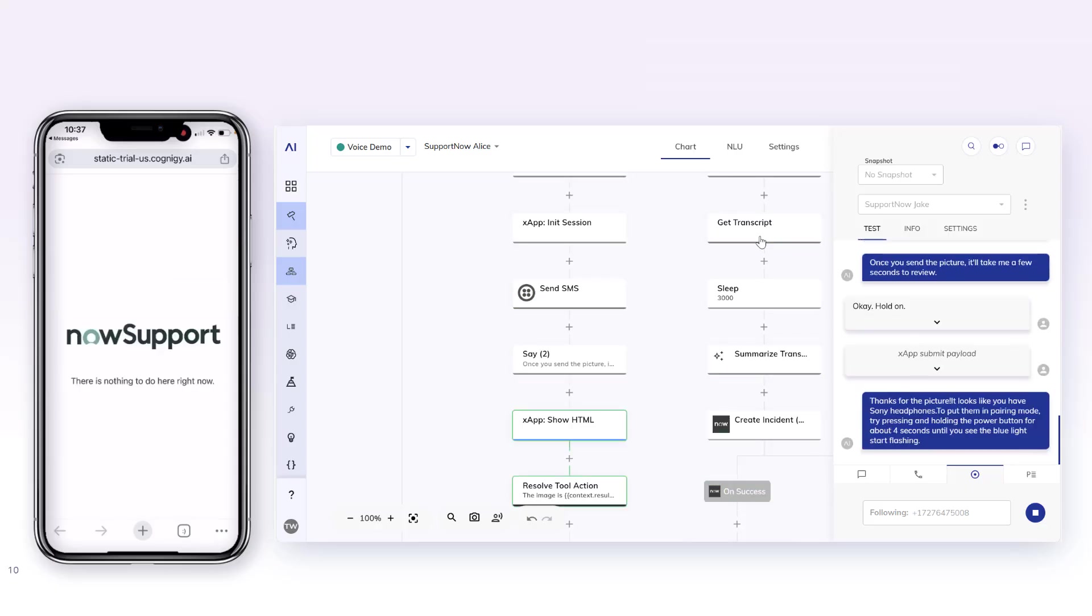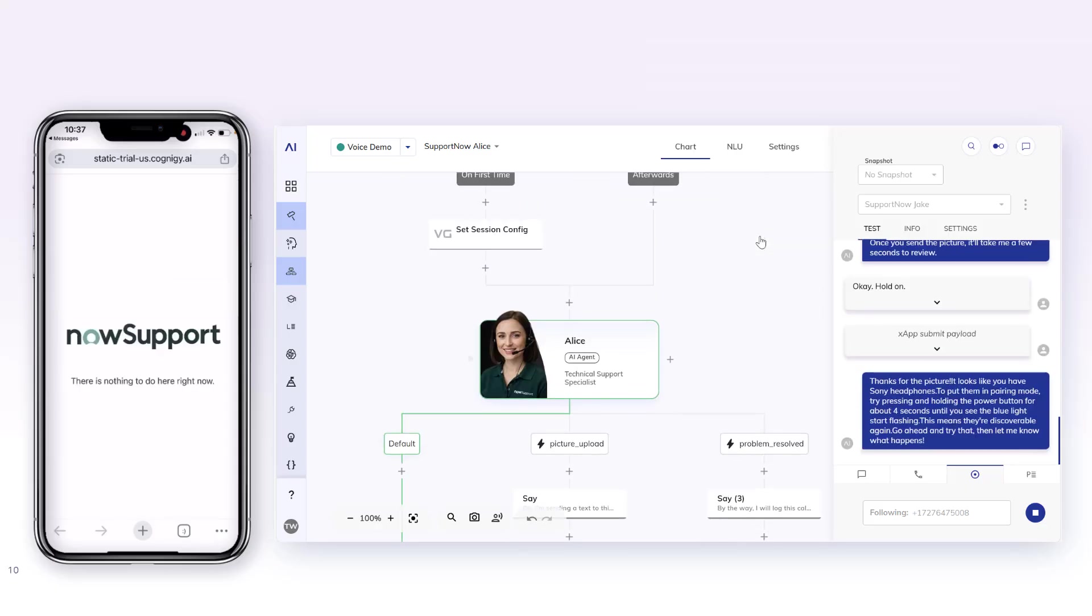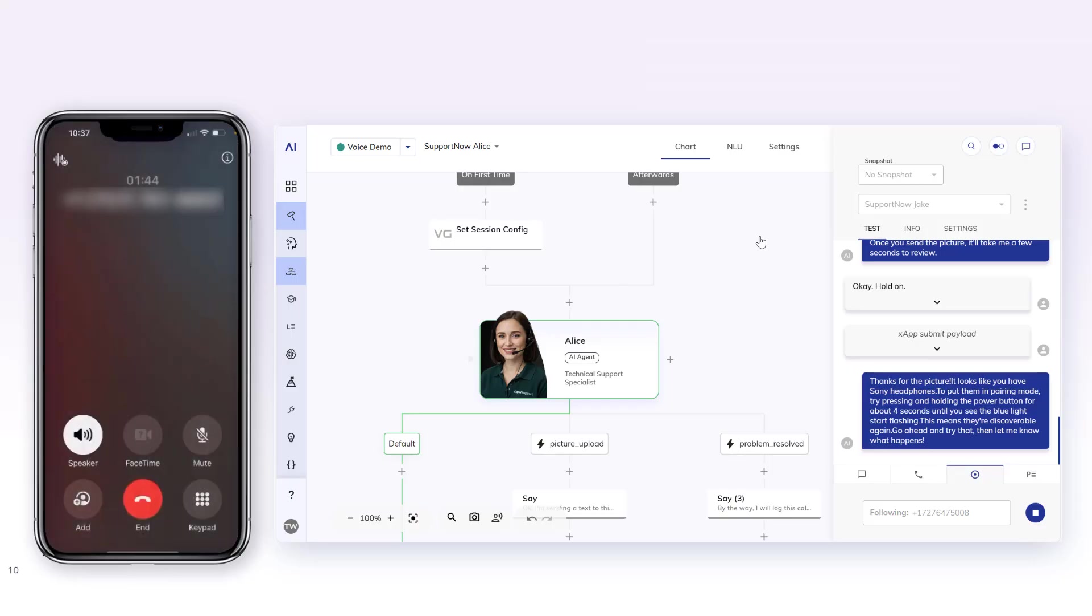Thanks for the picture. It looks like you have Sony headphones. To put them in pairing mode, try pressing and holding the power button for about four seconds until you see the blue light start flashing. This means they're discoverable again. Go ahead and try that, then let me know what happens. Okay, hold on. Just pressing the button now. One, two, three, four.